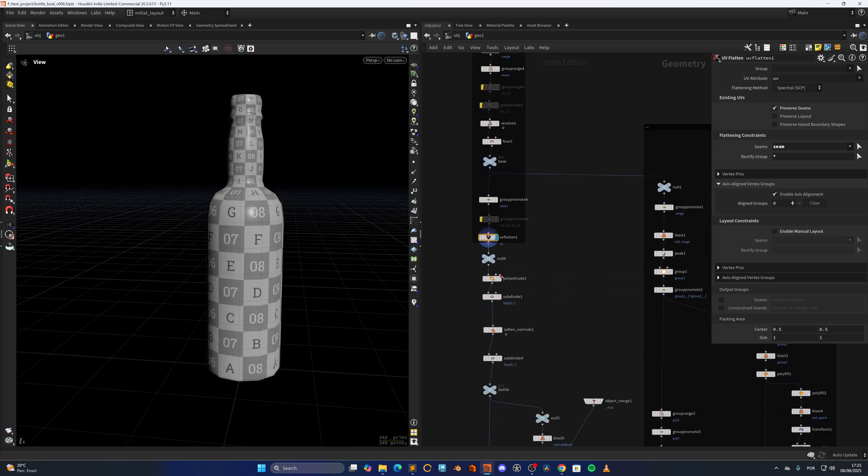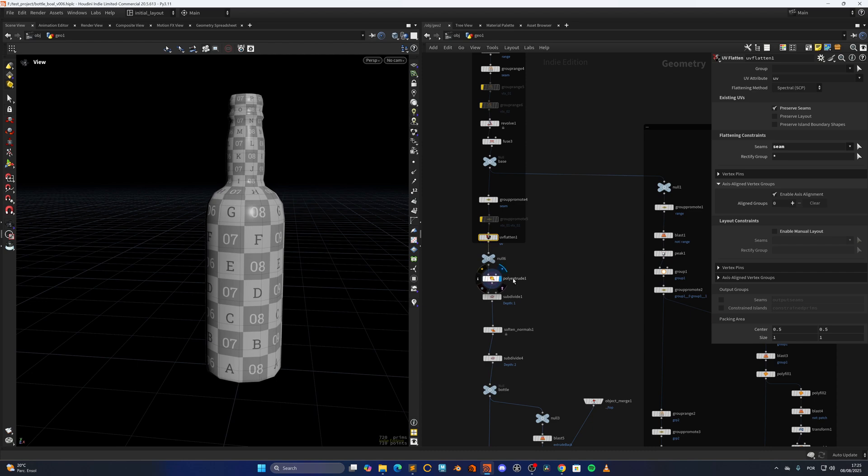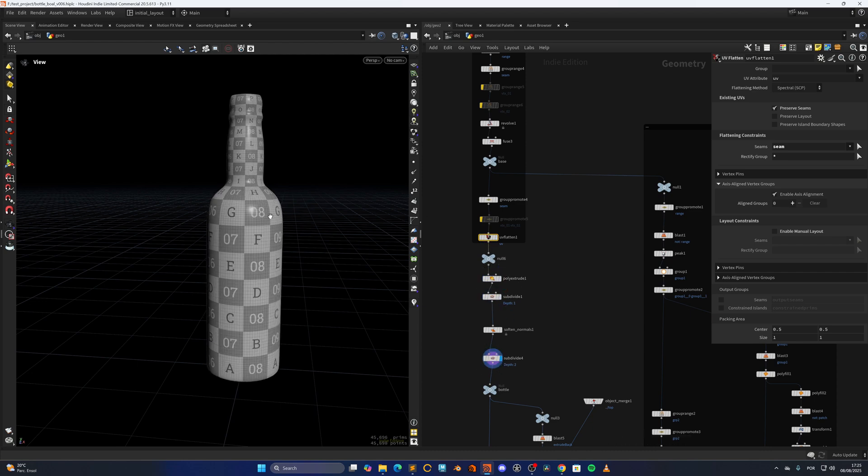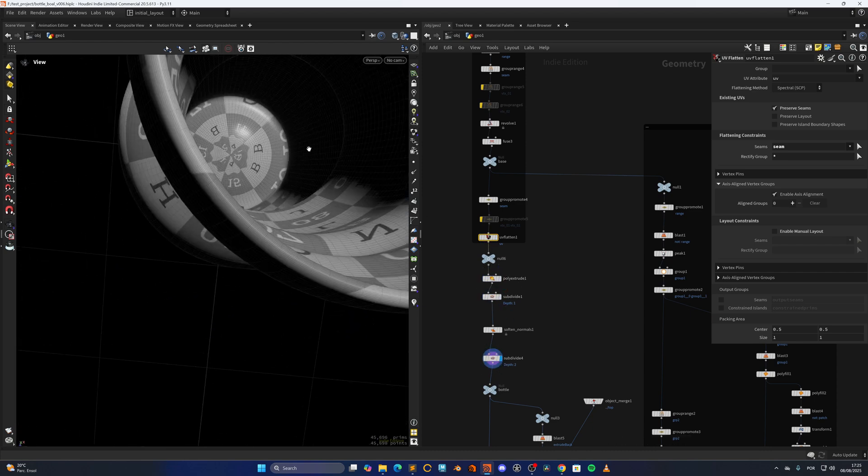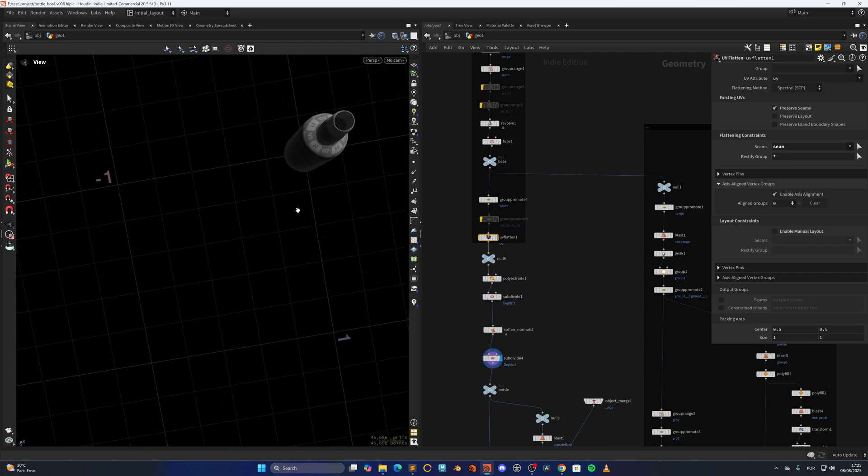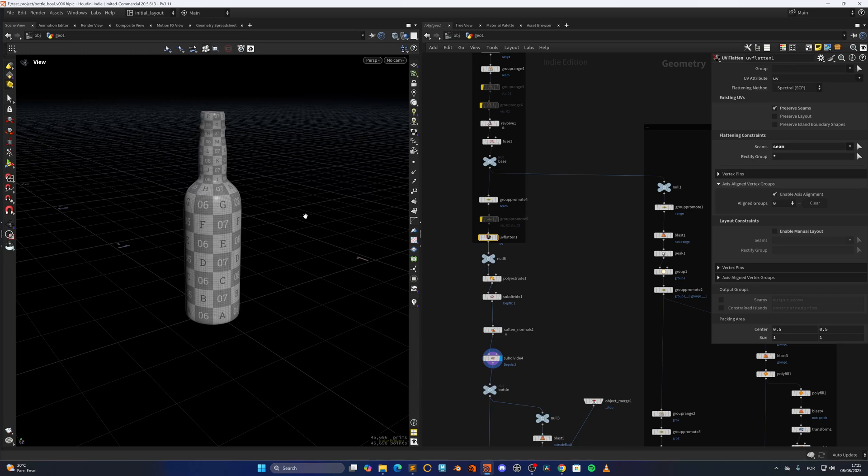From here this is just the bottle geo, so I'm poly-excluding, subdividing, subdividing a bit more for some reason, and as you can see I have the thickness, and that's the bottle.